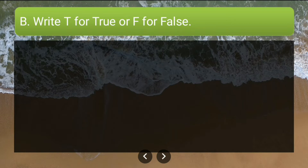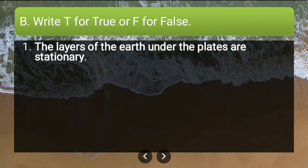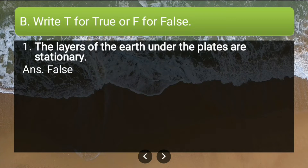Now write T for true or F for false. First statement: the layers of the earth below the plates are stationary. This is false, because under the earth's surface these layers, also called tectonic plates, are in constant motion, constantly moving. So the answer is false.